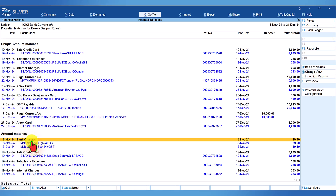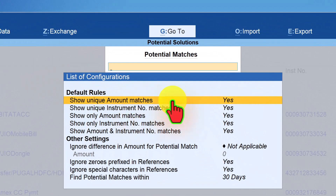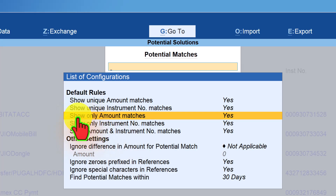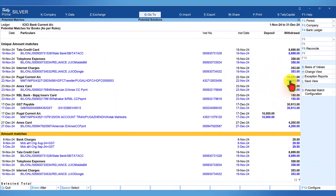Let us go back to the rules and see what 'amount match' means. The third option is 'show only amount matches.' Since this is set to yes, you see both the unique amount and the amount matches listed. The bank charges amount is matching but not unique, so it gets listed under amount match rather than unique amount match.